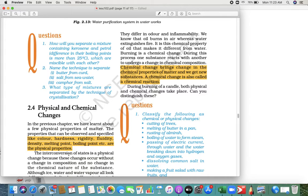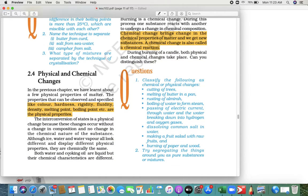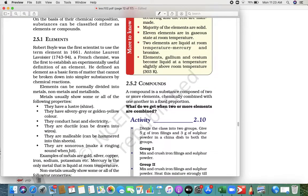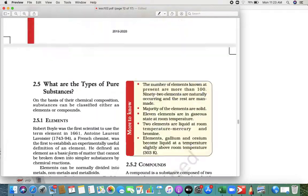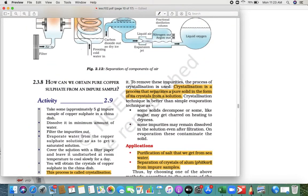So understand these concepts: physical properties, chemical properties — clear everyone? Understand these small things. In the next lecture we are going to complete our chapter. Thank you so much.